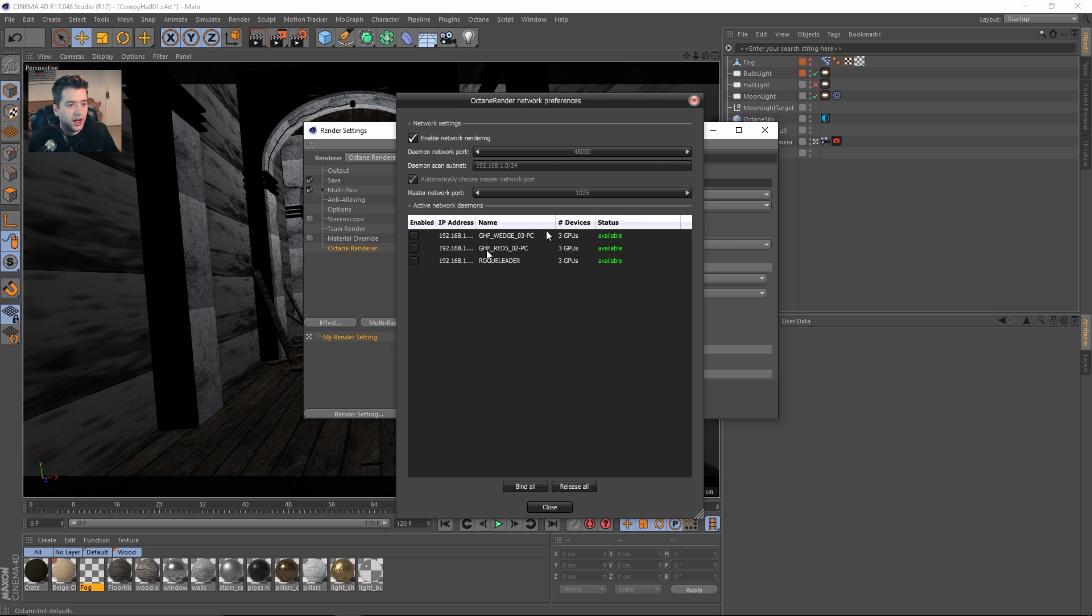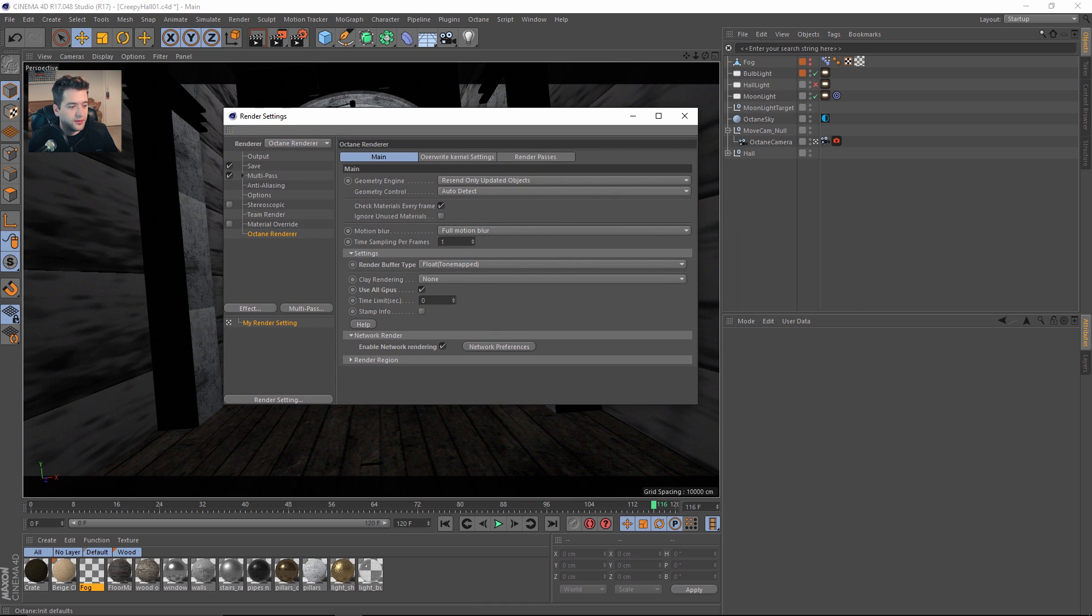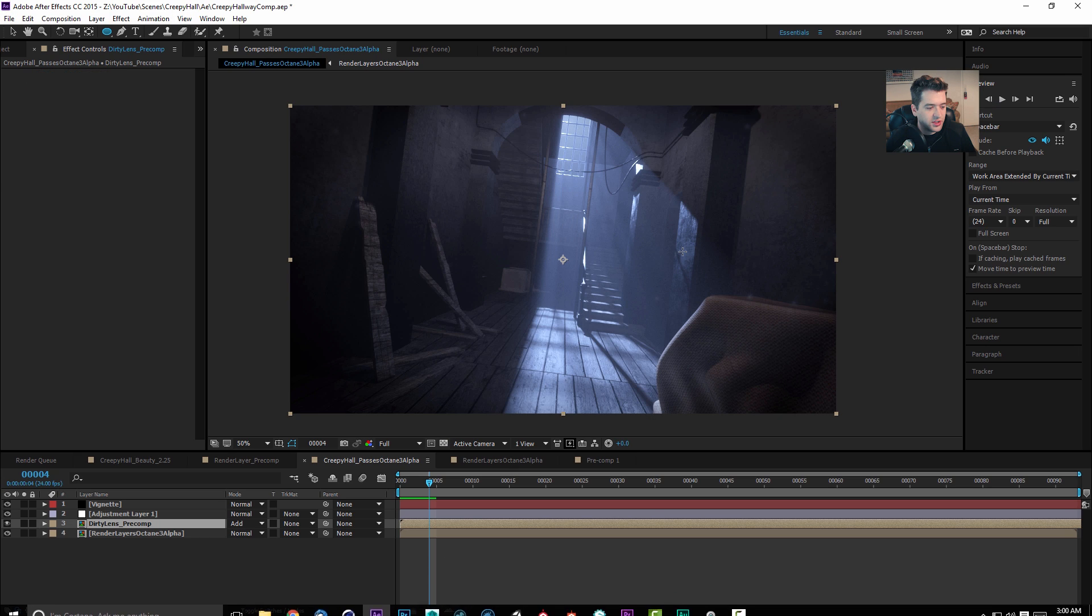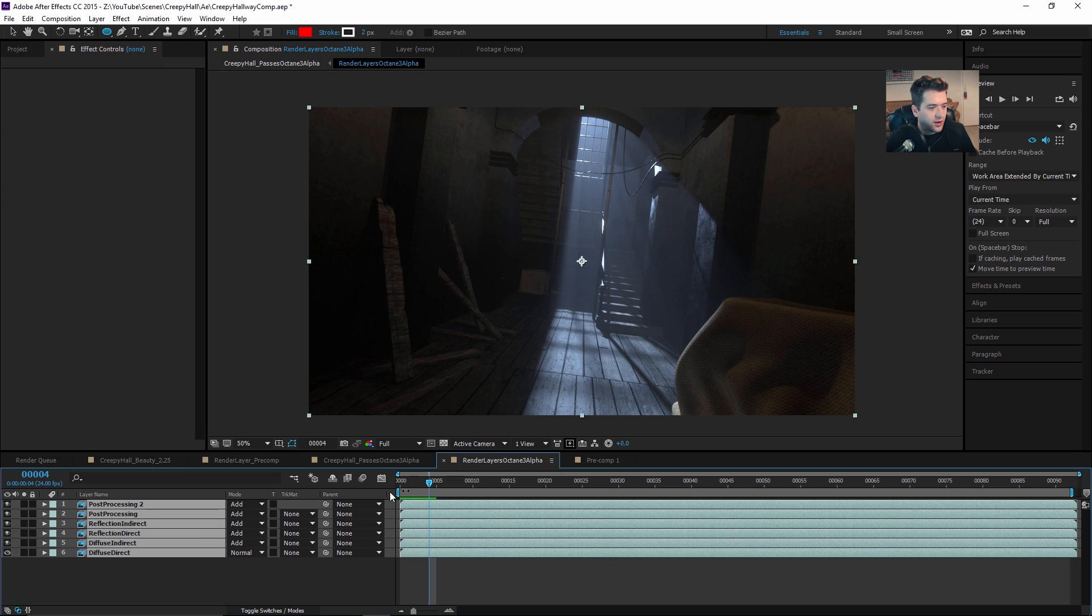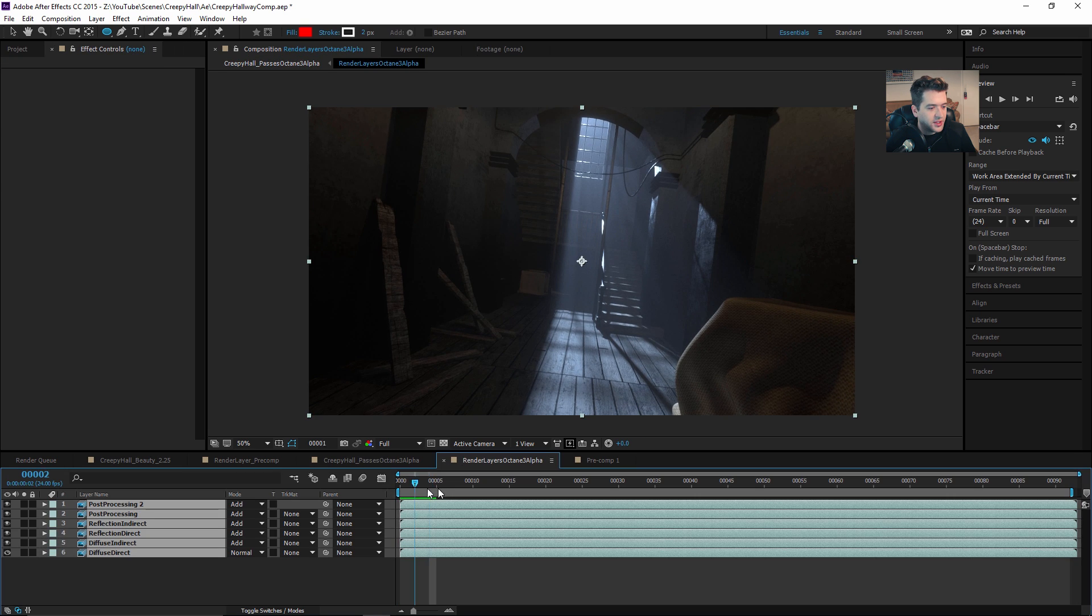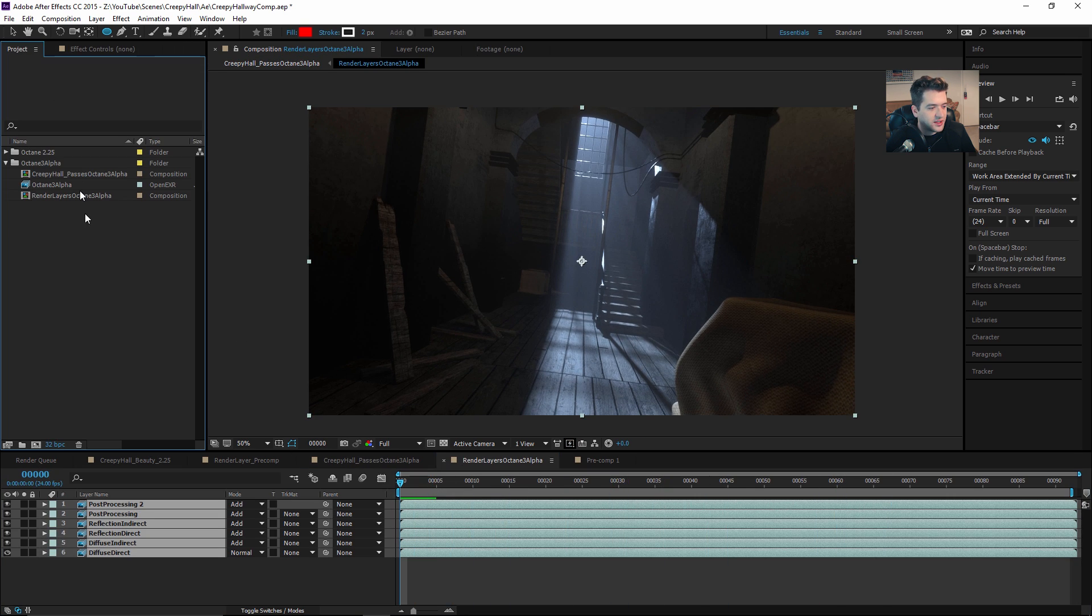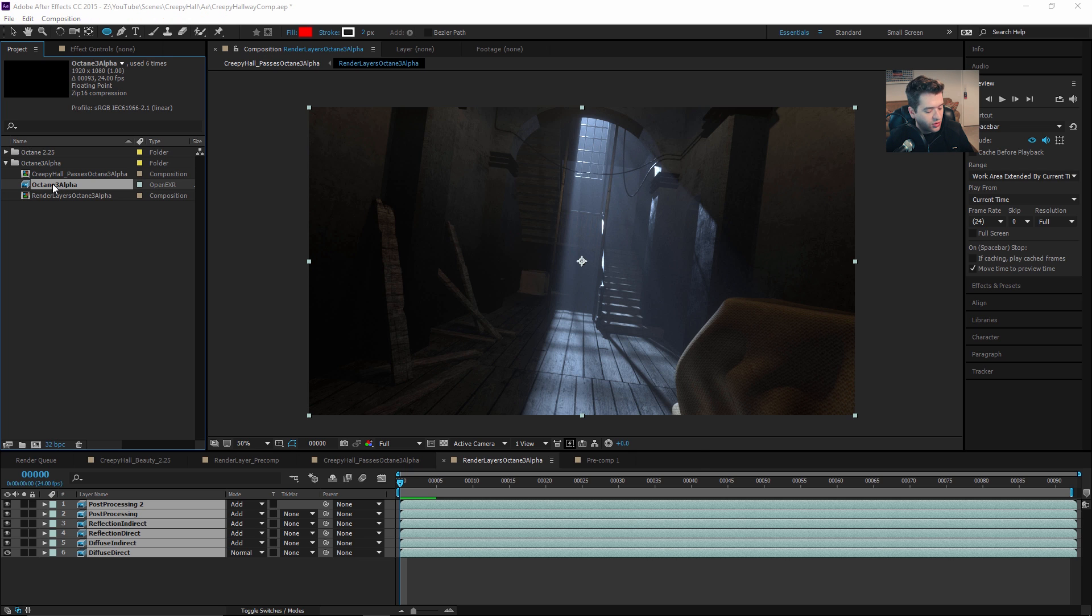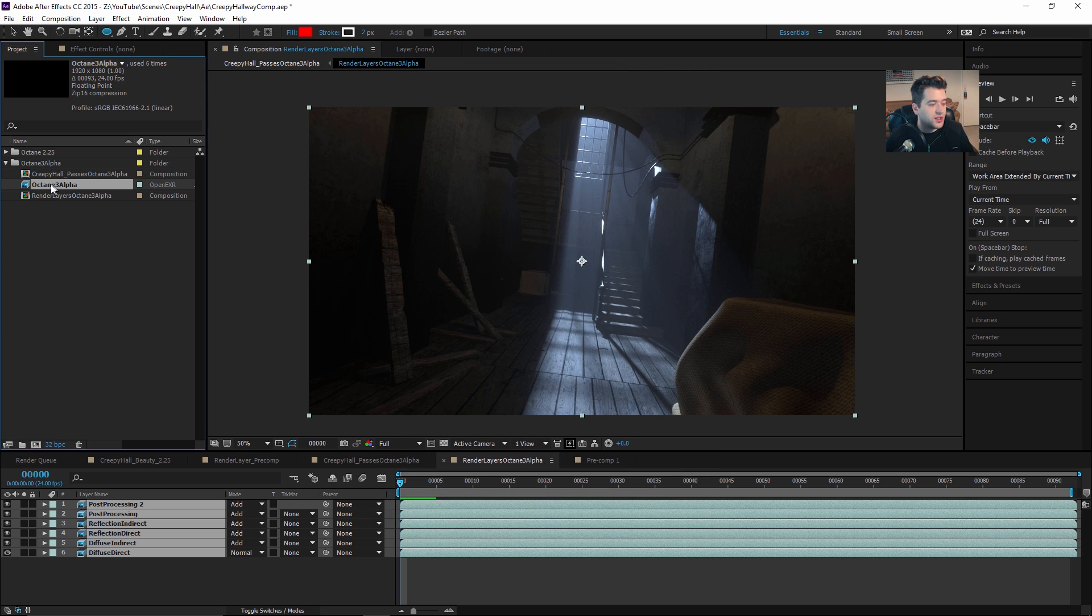Let's jump over to After Effects right now. This is just all of my render passes compiled up. You just bring your overarching folder into here, you can hit Ctrl+Alt+G and change it to 24 frames per second.